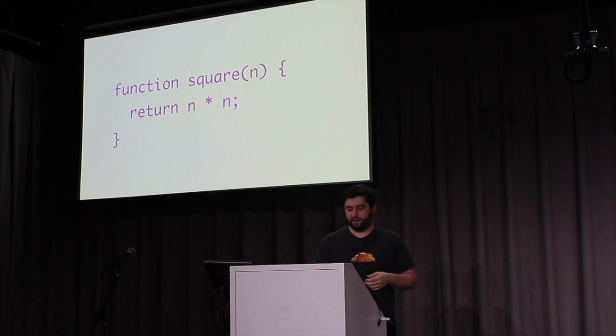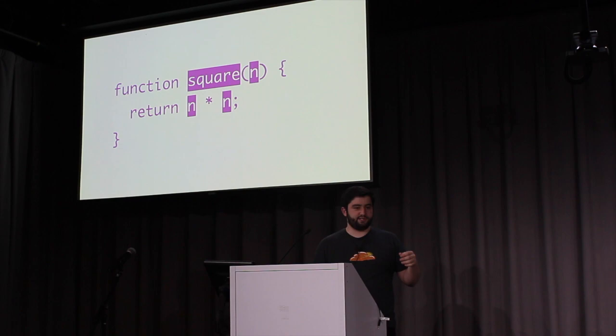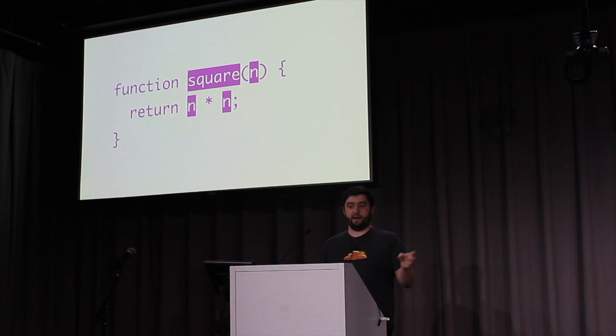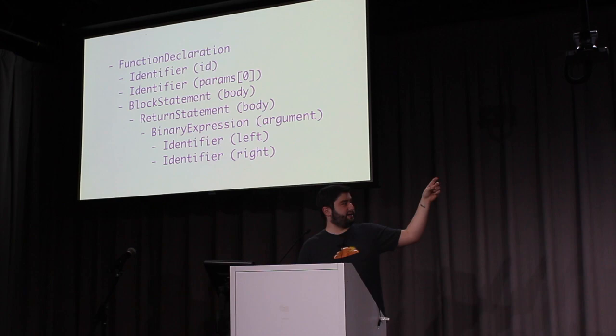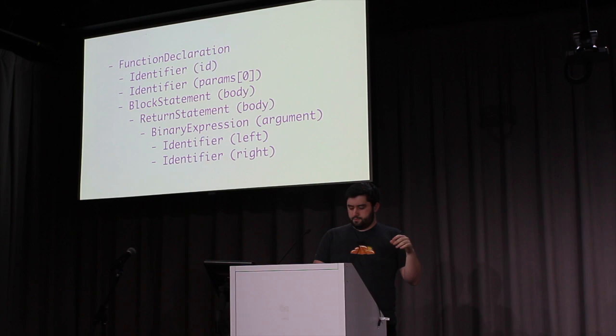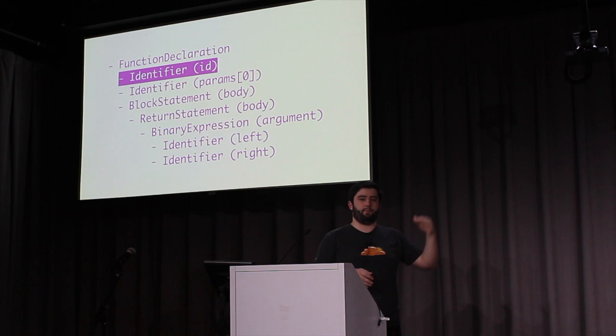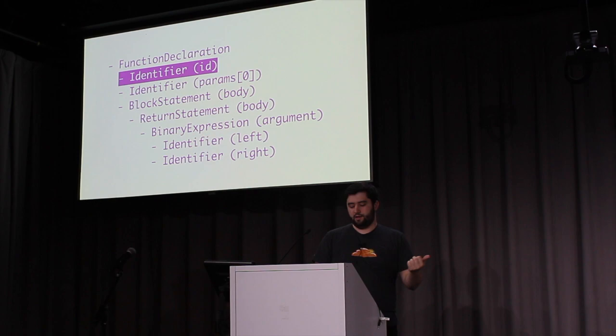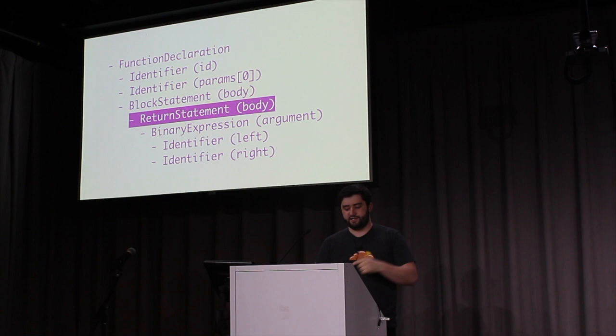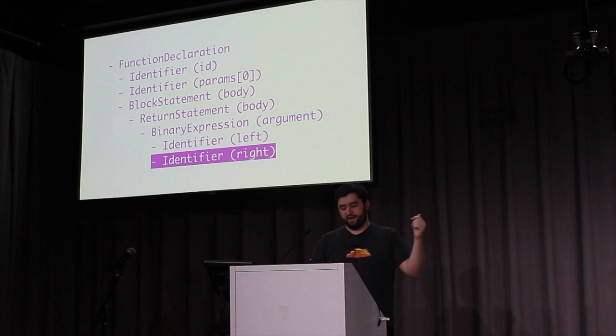These are called on node enter. However, there is the possibility of calling a visitor on exit as well. Let's go back to the tree structure before. I've simplified it a bit so it's just the nodes, just the types of nodes. And we start by entering the function declaration, which we see has other things inside of it. So we enter the identifier. And now we've hit the end of a branch because the identifier doesn't have any children. So we then exit the identifier as well. And we enter the next identifier and exit again. And then we enter the block statement, enter the return statement, enter the binary expression, enter the identifier, exit the identifier, enter the next identifier, exit again, and exit all the way back up.